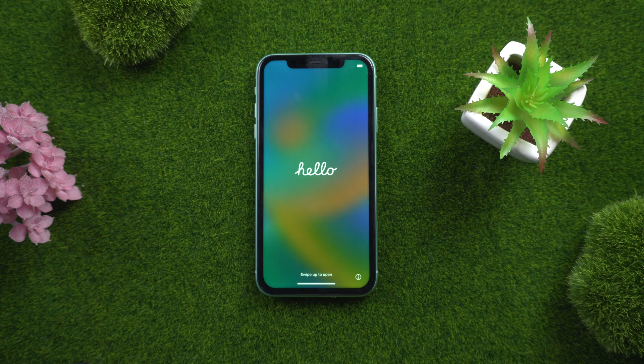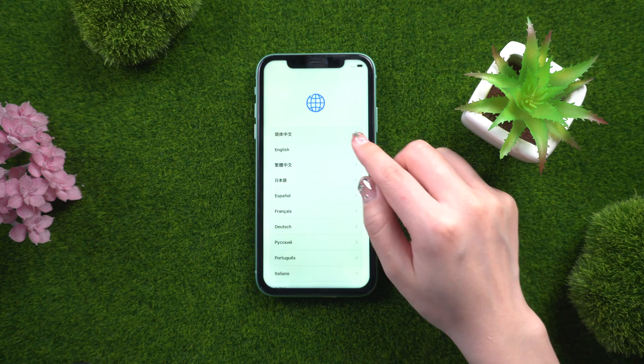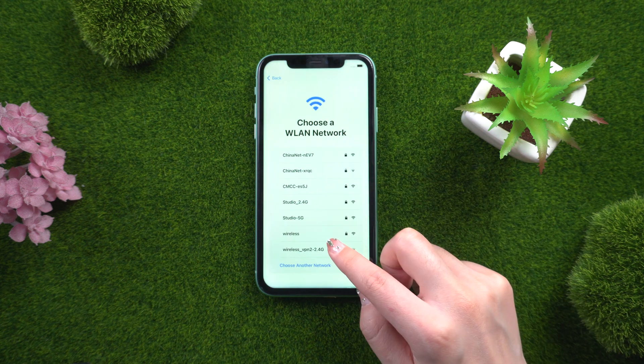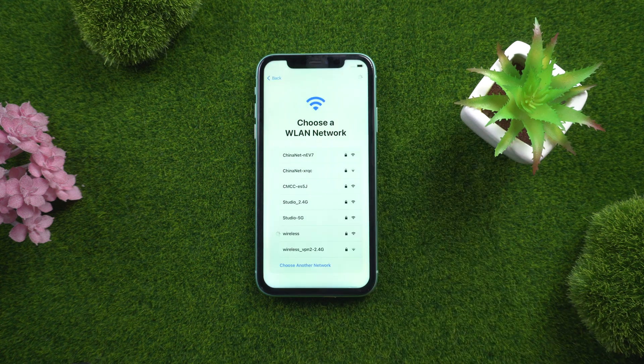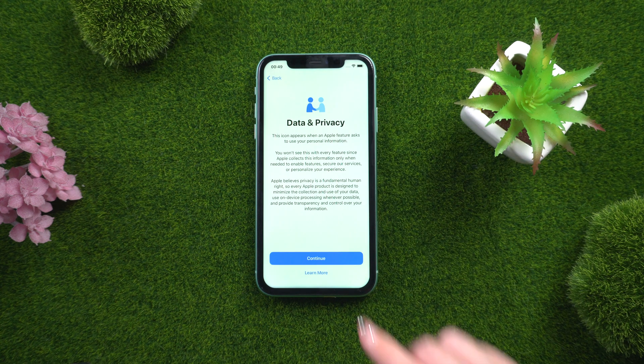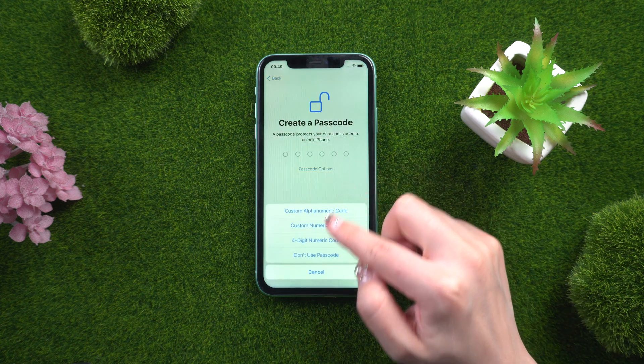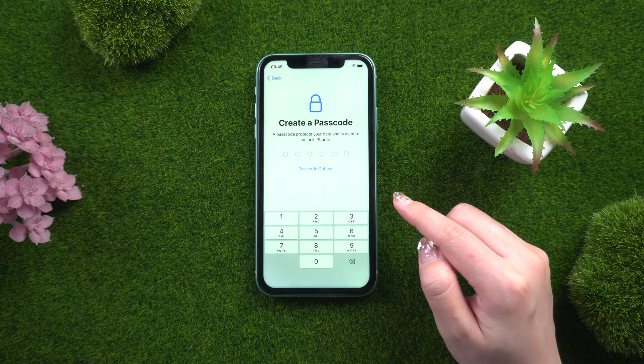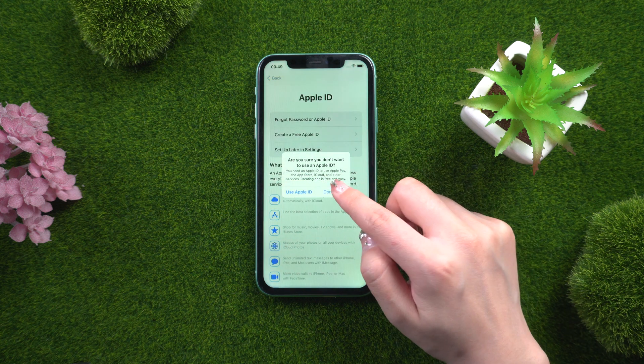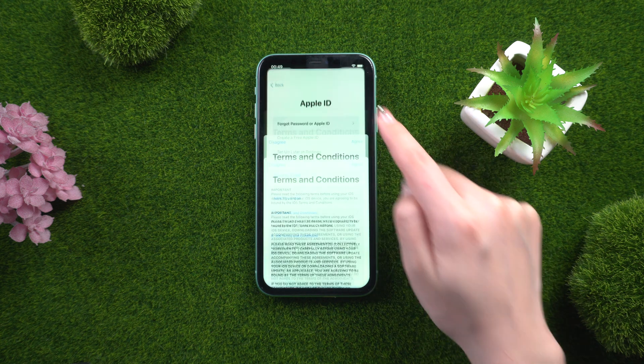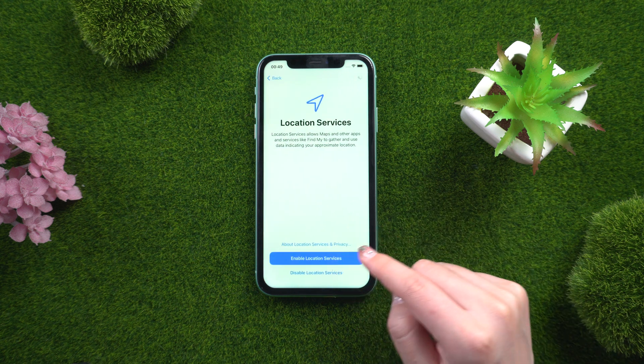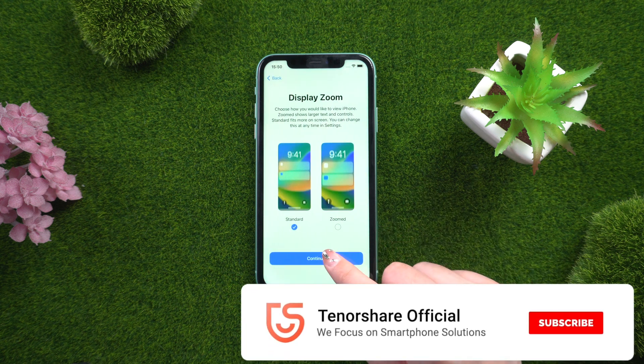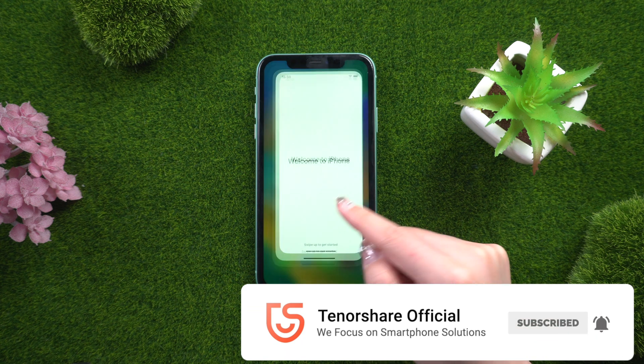In conclusion, unlocking an iPhone 11 without iTunes is definitely possible. There are several methods available, such as using third-party software, contacting your carrier for an unlock code, or using the Find My app. However, it's important to note that not all methods may work for everyone and some may come with risks such as data loss or device damage. That's all for today. Thanks for watching. Subscribe to the Tenorshare channel for more tutorials. See you next time.